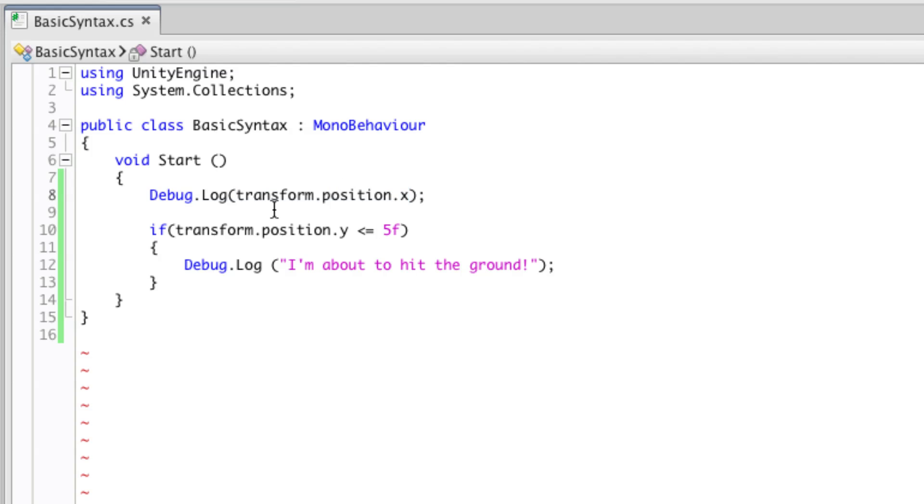So the dot operator is effectively allowing you to separate or access elements of a compound item in Unity. A compound item being something that contains many elements.